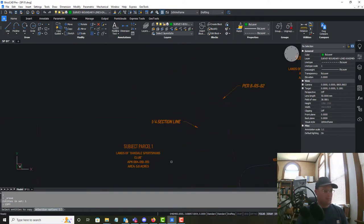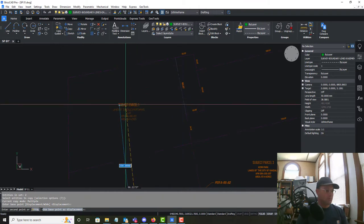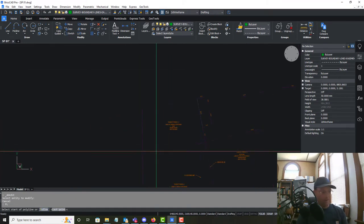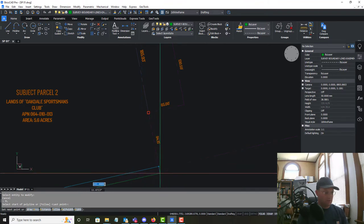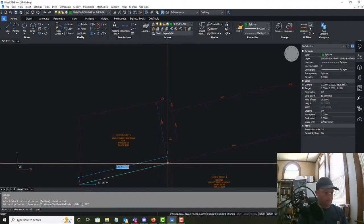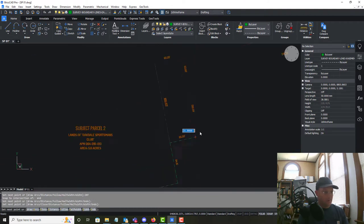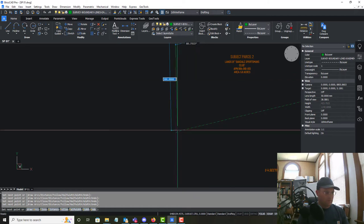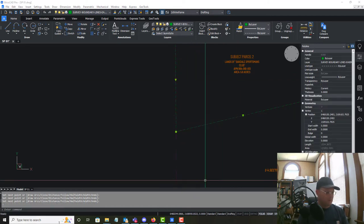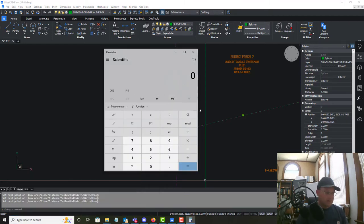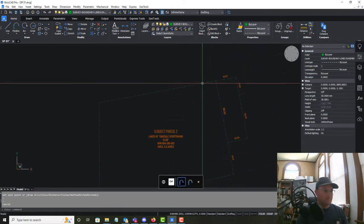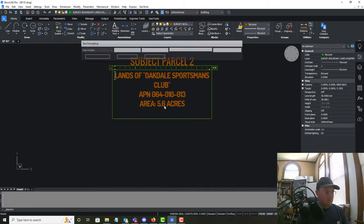Then we're going to call the piece above Subject Parcel 2 for the Sportsman's Club, and again we need to get the area out of the drawing. We'll round the existing parcel boundary and do the same calculation: 131,002.32 divided by 43,560 gives us 3.0 acres. It's the same APN.